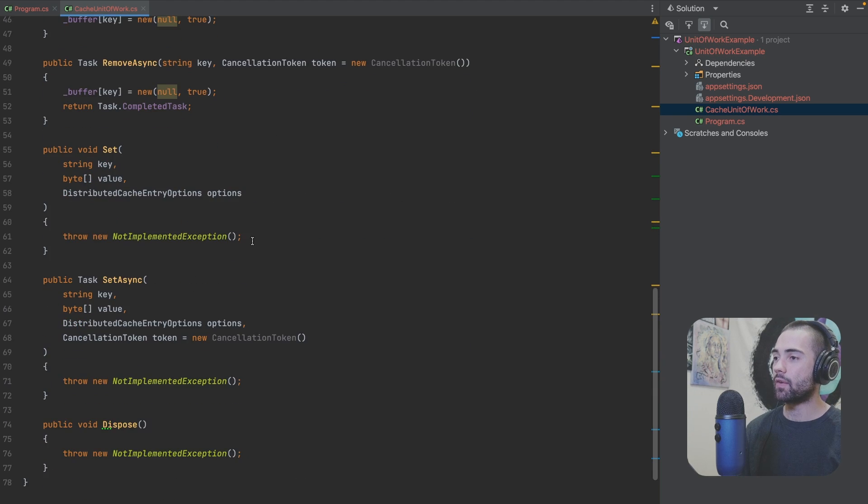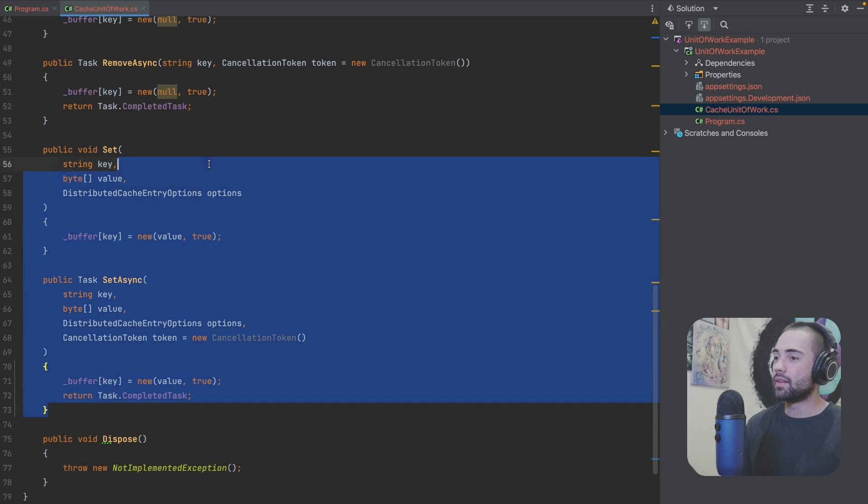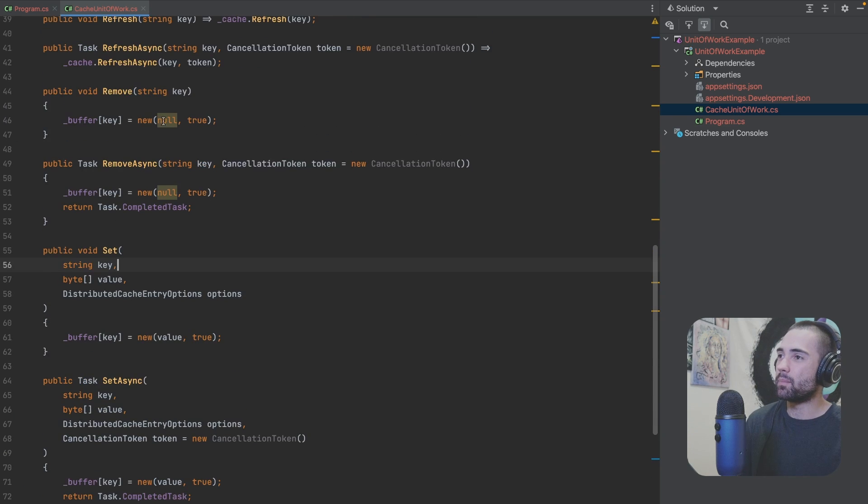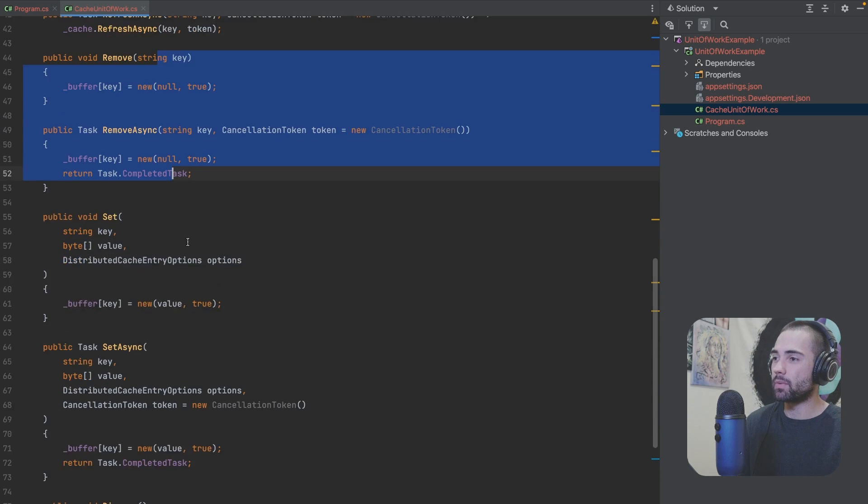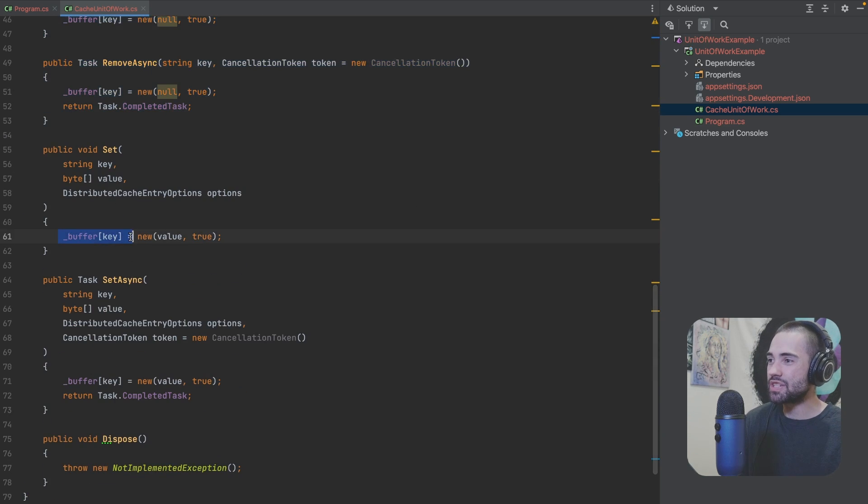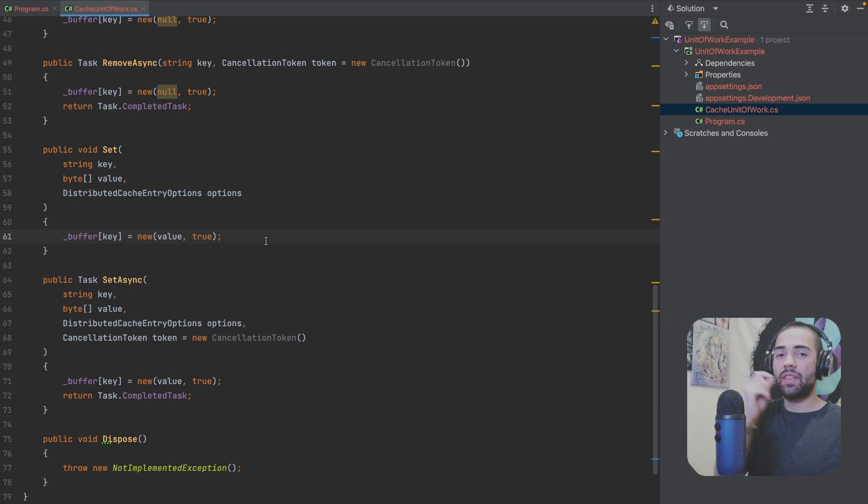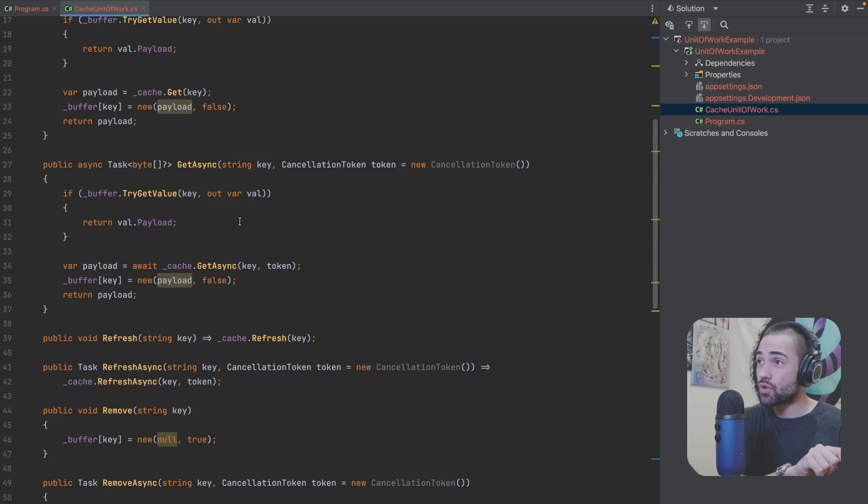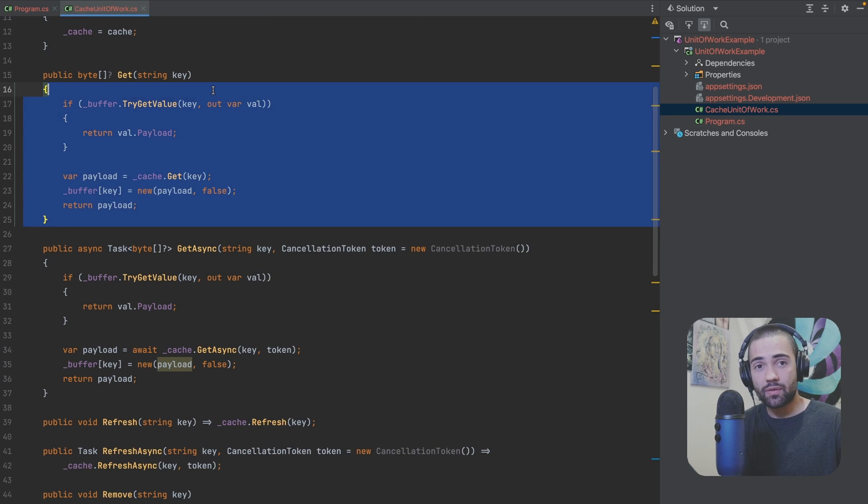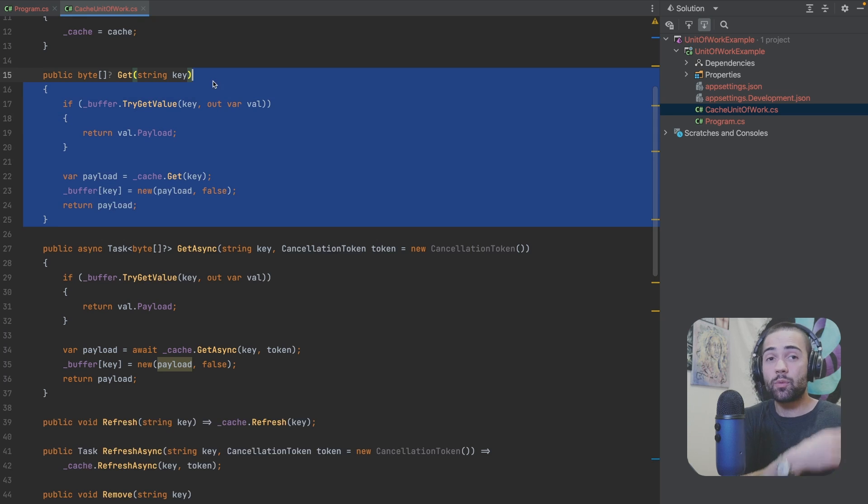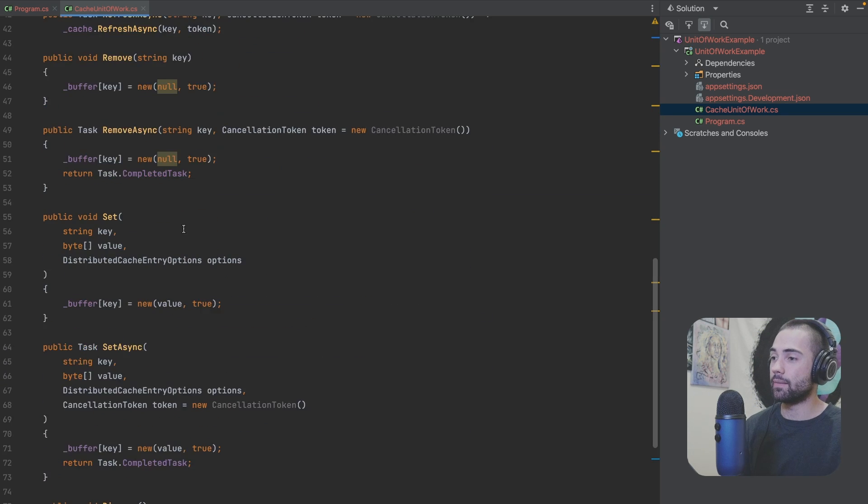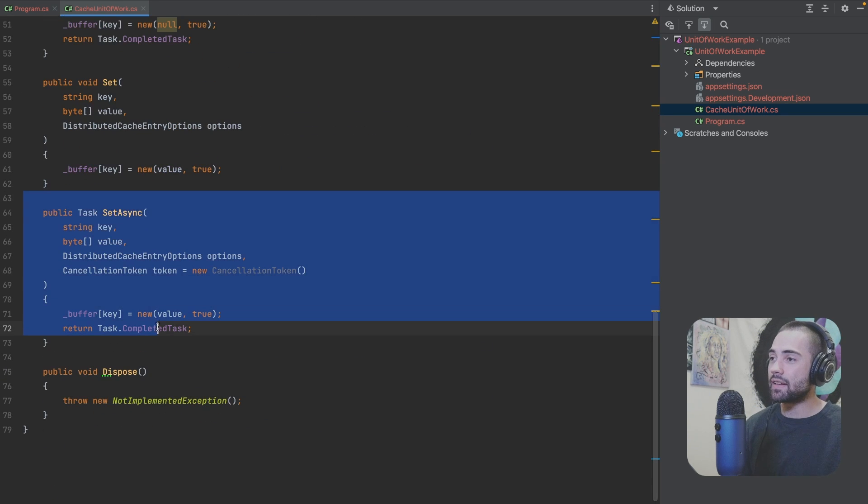Now coming around to set, guess what? We're not doing anything much different from the remove. We're just setting things in the buffer. The thing that we just tried to save to the cache. If we need to read it further down the line, we don't actually need to go anywhere. We have it here locally. And that is the whole premise.